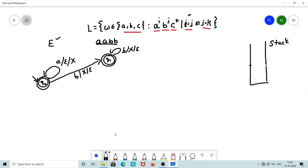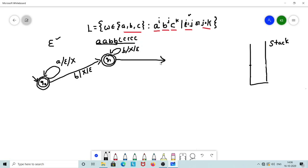Now, what if we encounter some number of C's after the matched A's and B's? Being in Q1 state and encountering C, we make a transition to a new state Q2.